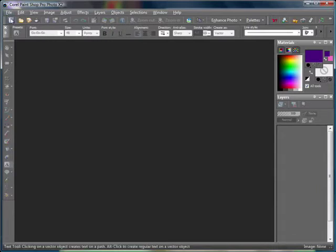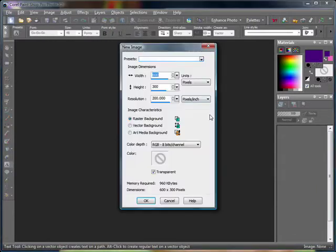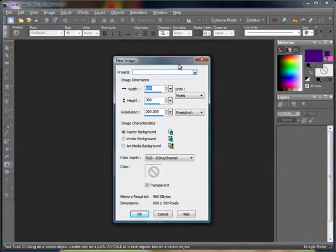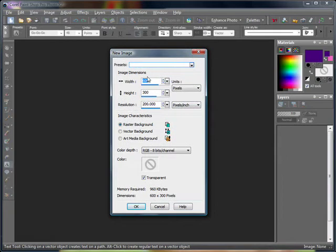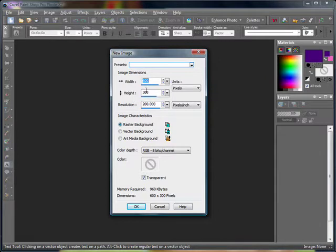The first thing you want to do is open a new image of course. I'm going to be doing 600 by 300, you can do whatever size works for you. I'm just doing this as an example. You want to make sure it's on a raster background and transparent.